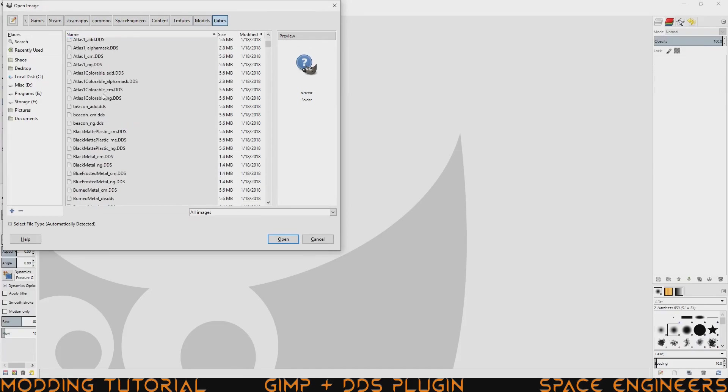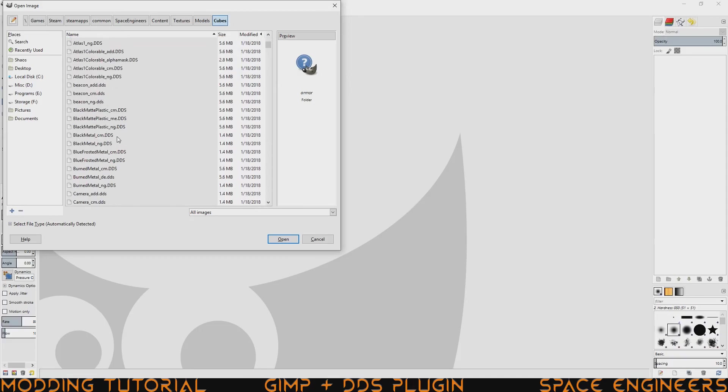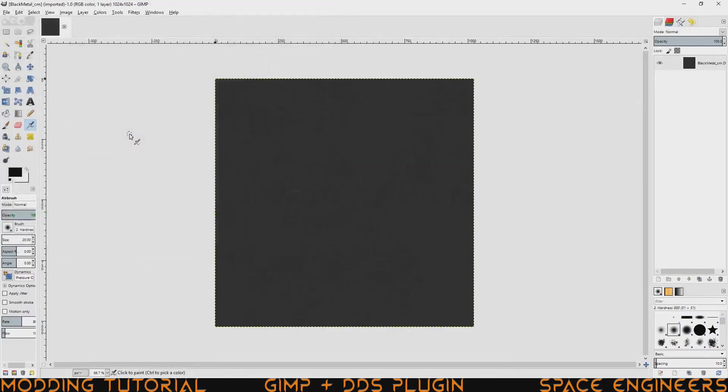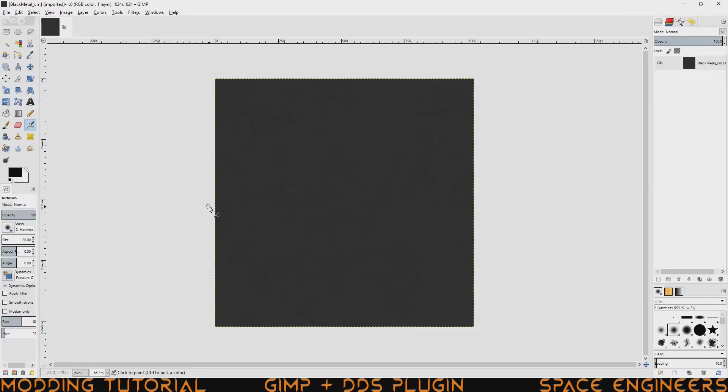One of the ones that I know are for sure BC7 DDS is the black metal underscore CM. And once we double click on it, it should load it up. And what it's doing is it's actually taking the texture converter that we linked to and using that to convert it to a DDS format that we can actually use. So that's very important and it's going to give you access to any of the vanilla texture files and you don't have to worry about whether it is a BC7 or not.